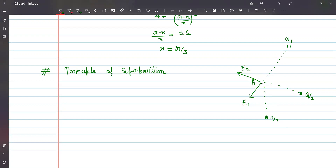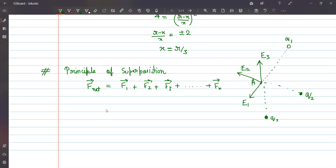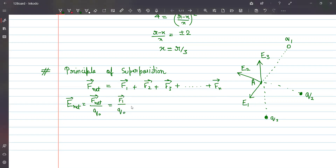Different charges will apply field in different directions. But if I apply the principle of superposition of forces, net force on a particle placed at point A is given as F1 vector plus F2 vector plus F3 vector, and if there are more charges you can write it as the total sum of n forces. Electric field is defined as net force divided by the test charge placed there, so it will be F1/q0 plus F2/q0.